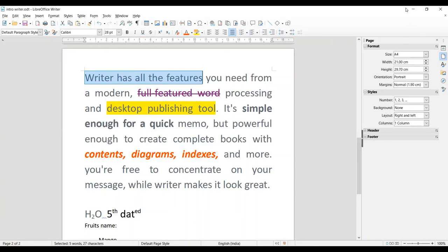Hopefully you liked these formatting options. Apply them, write any document, and try each and every option — these are very useful and make your document very presentable. Thank you so much.